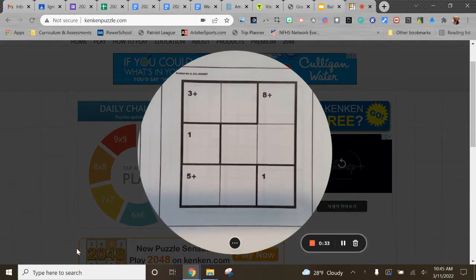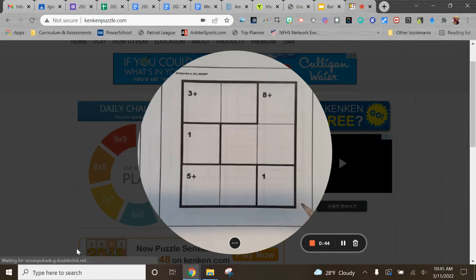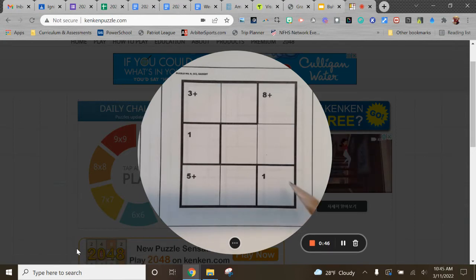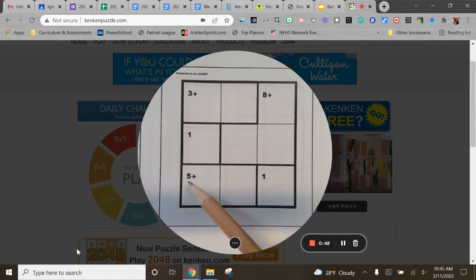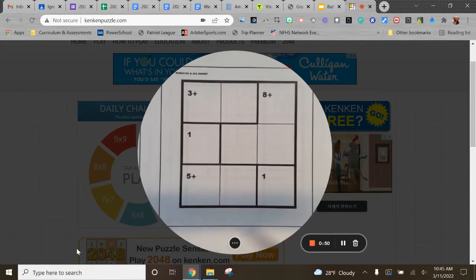So we'll start with the paper version to kind of show you how this works. So you can choose any size. This is the basic three by three, but you can go as high as nine by nine. And the larger it is, obviously, the more difficult it gets. We've done these with as young as first graders. This is a three by three with addition only. So this will be like the most basic kind.